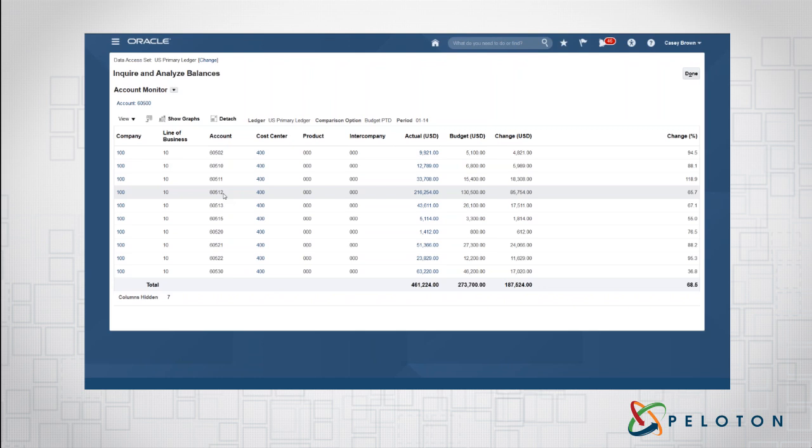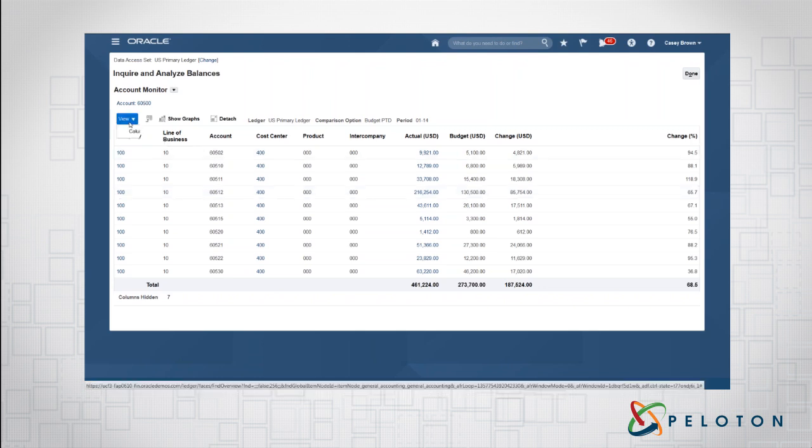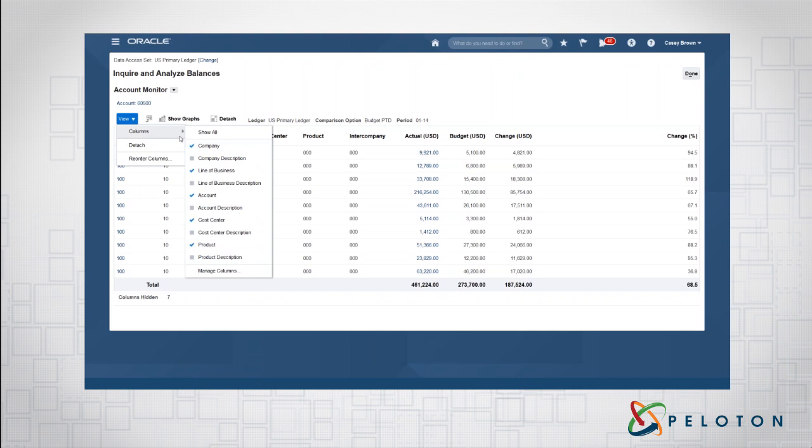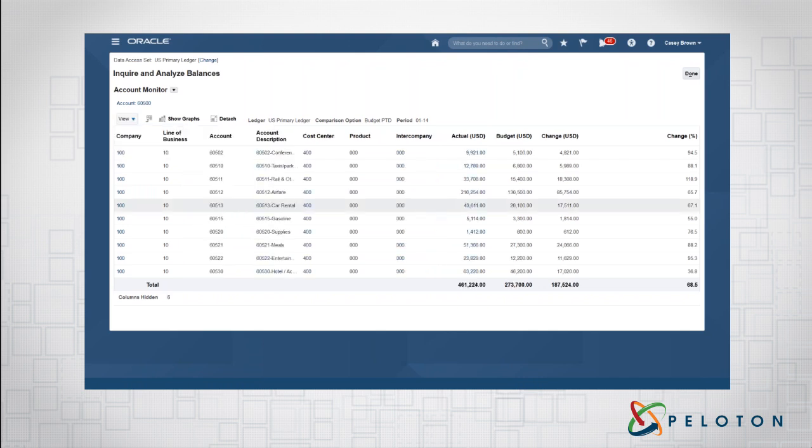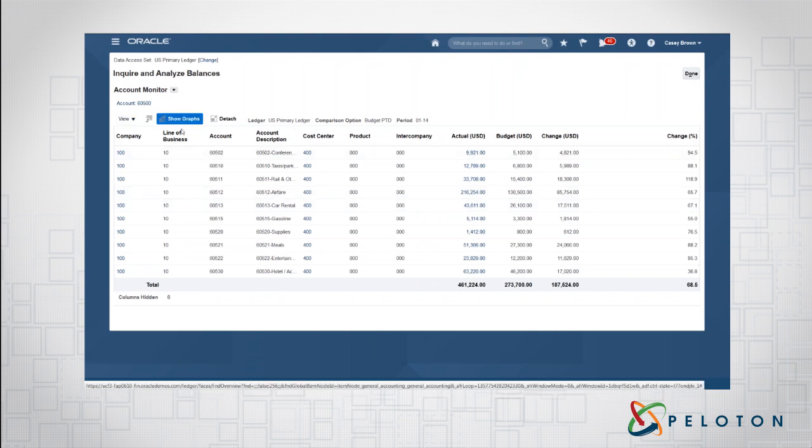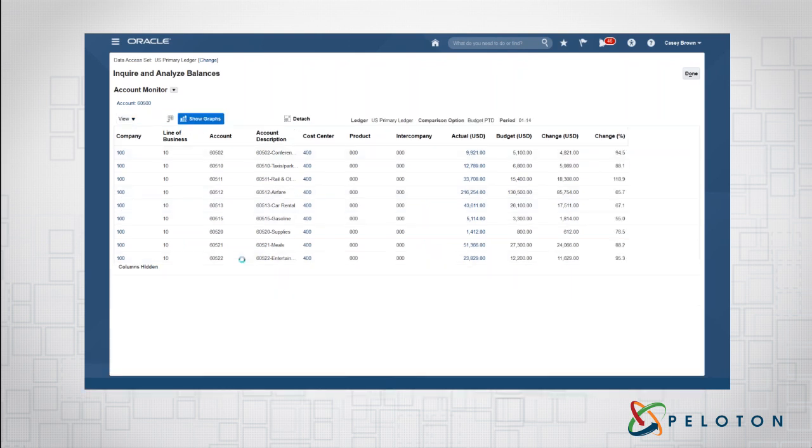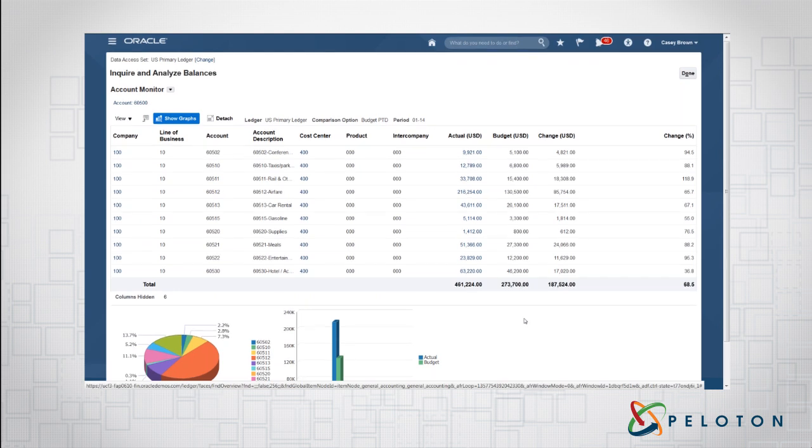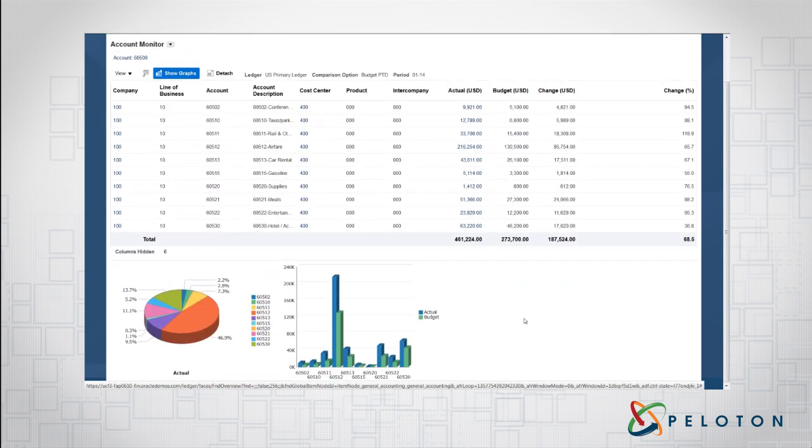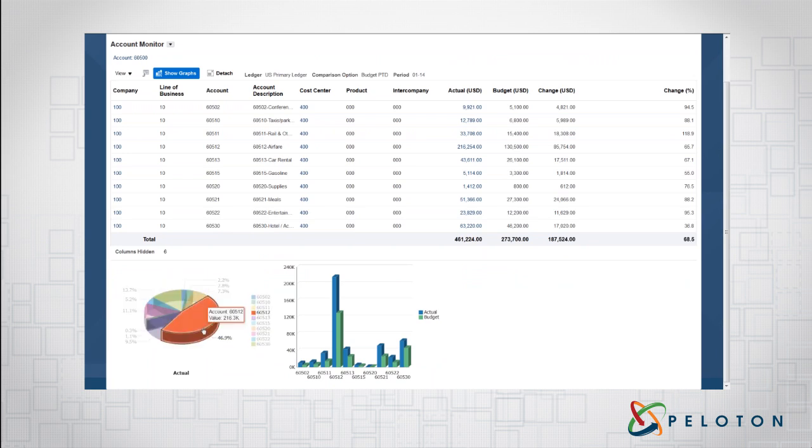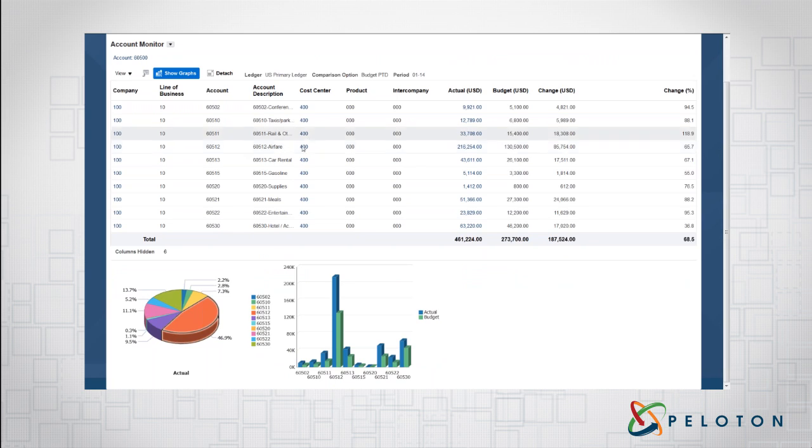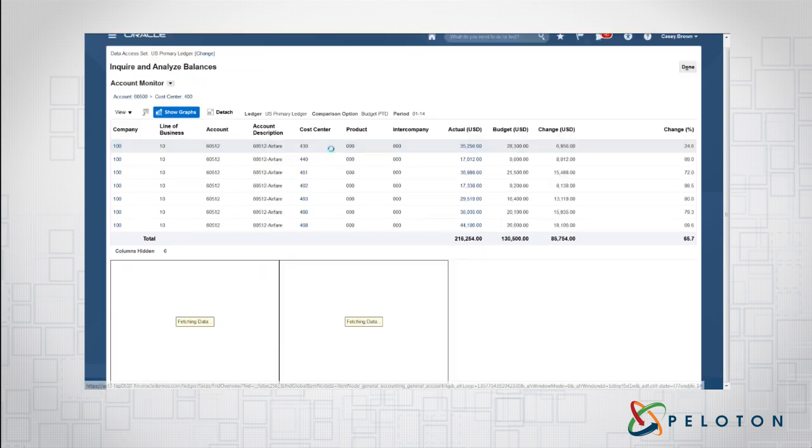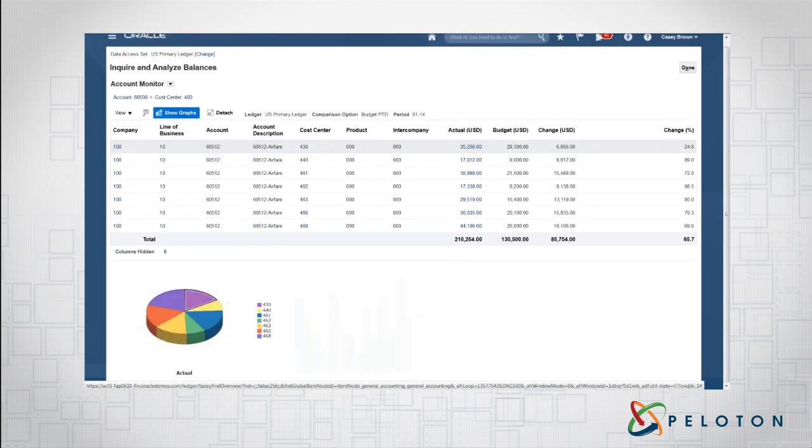I've drilled in here now. I see the various pieces here. If I hold my mouse over it, it'll show up and give me a description. I can also go here and add my account description. And now if I'm looking at it, it's like, okay, this is helpful, but you know what? I want a visualization. I'm a visual person. So I click on show graphs. Now I'm able to see this data here in my account monitor. I'm able to see it as a graph. 46% of my expenses is due to $60,512. That's airfare.